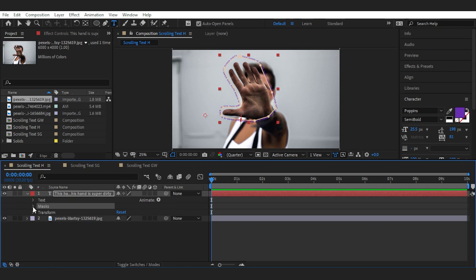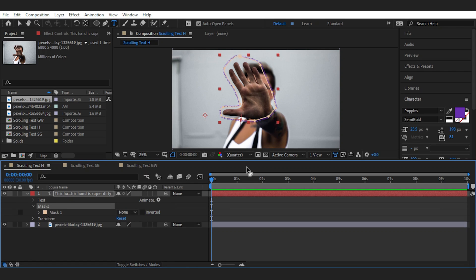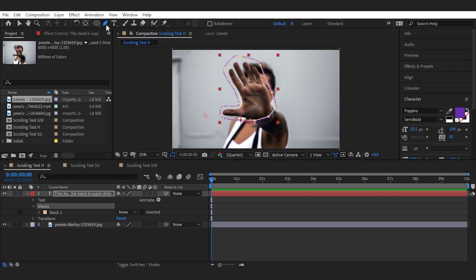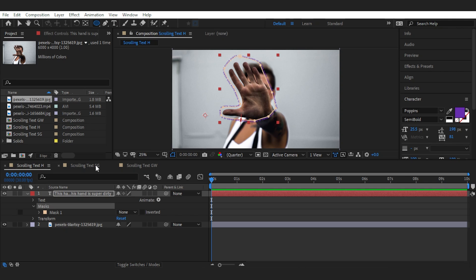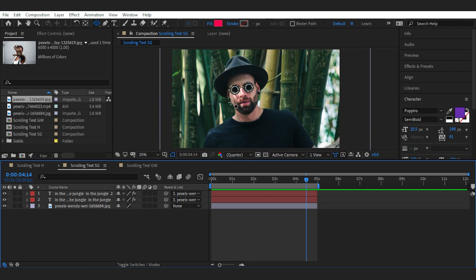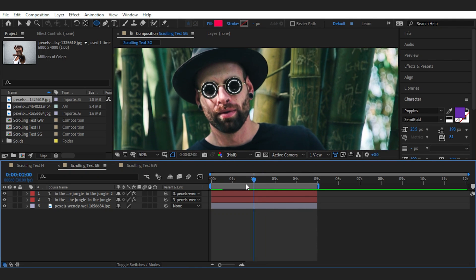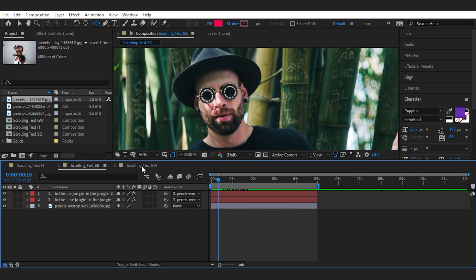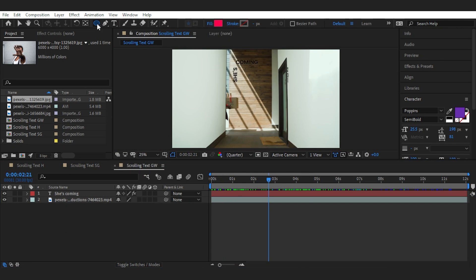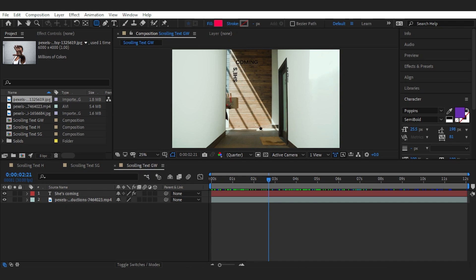Now for this example, I used pen tool to create the mask. But you can also use the shape tool to create a circular mask like this one, to fit it with something circular like the sunglasses. Or a rectangular one, like this one on the wall.